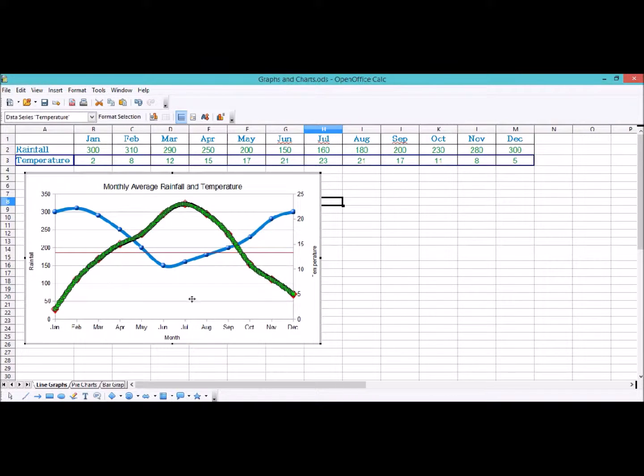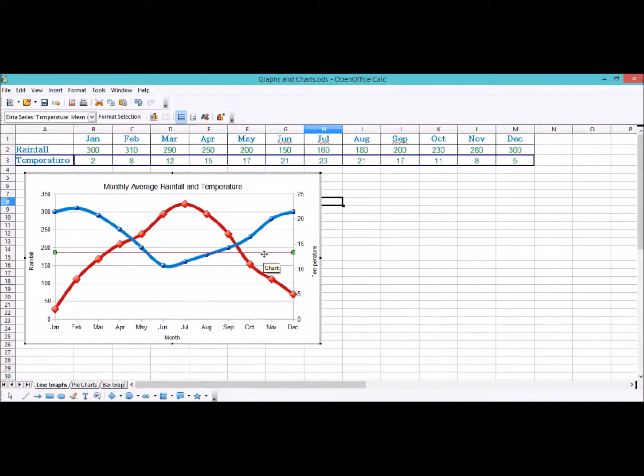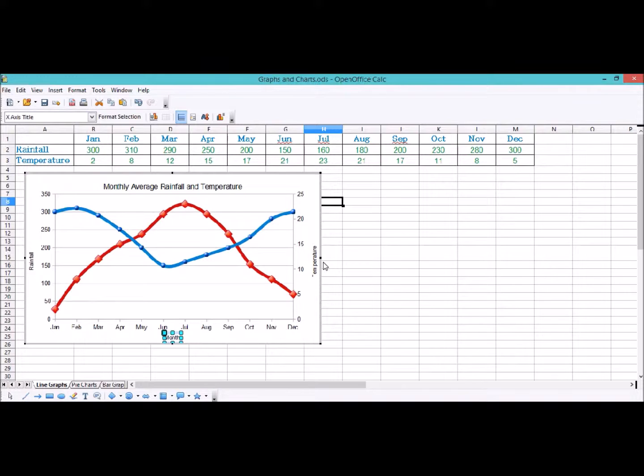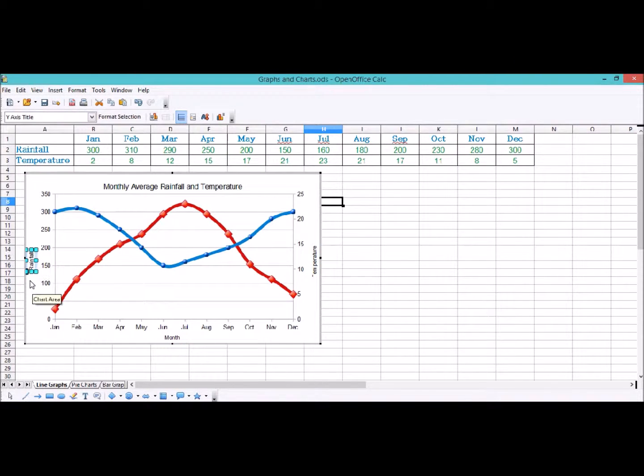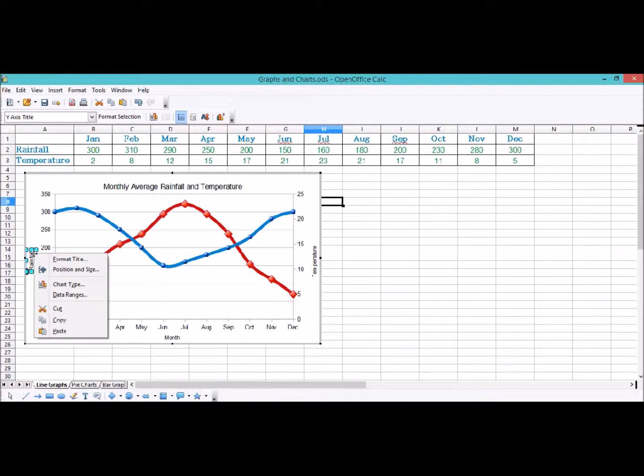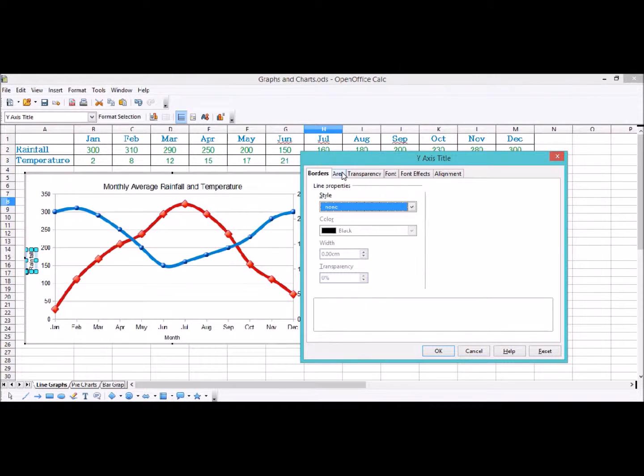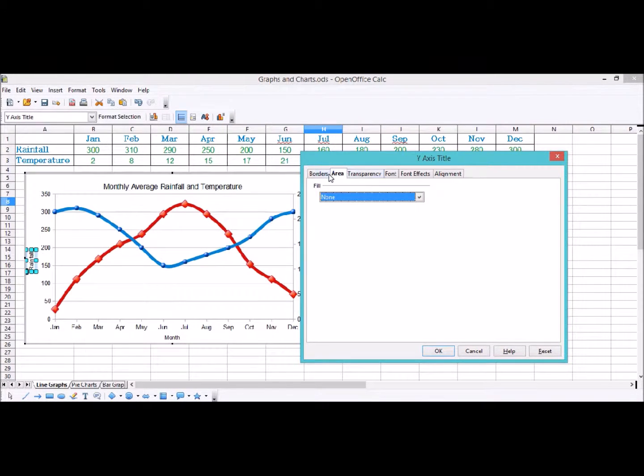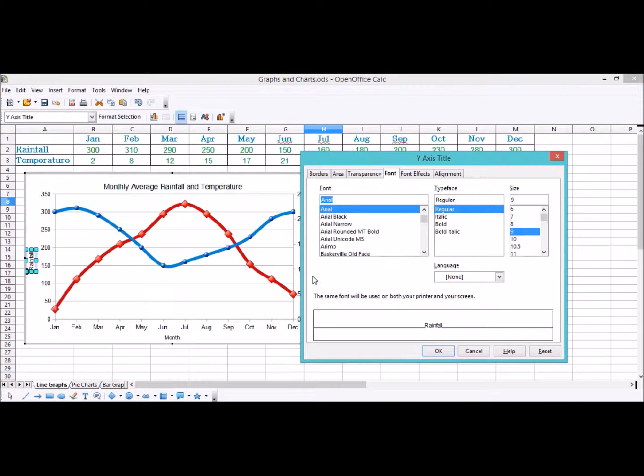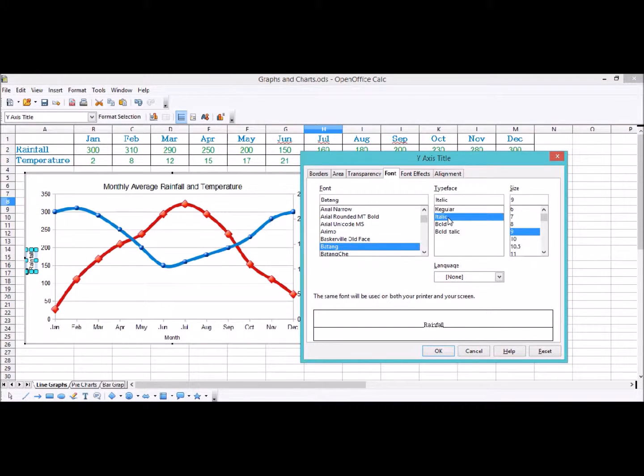The next thing we're going to look at is to edit these axis labels, because at the moment they look really small and tiny and hard to read and horrible. The first thing we can edit is the rainfall. To do that, we'll be in the editing mode of the graph, and then you click on it, right click, and then format title. To start with, I'm not going to have any borders on the title. The area of the title is also still going to have no fill. The font, this is where I want to start paying attention. I'm going to change the font to something like Batang to make it look slightly different. I'm also going to make it italic and bigger, so like 14 maybe.